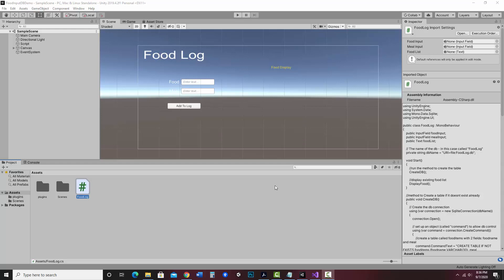Here I want to show you a simple implementation of creating a database, reading and writing with it using SQLite in Unity.